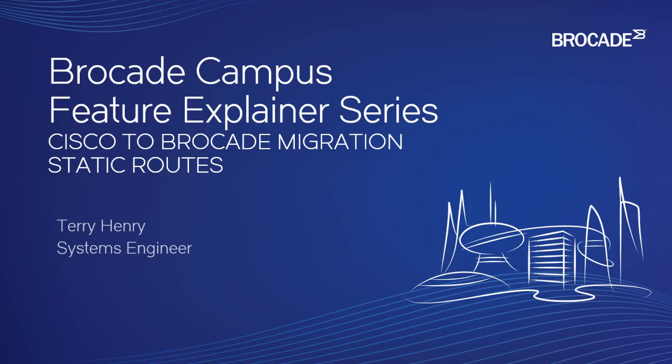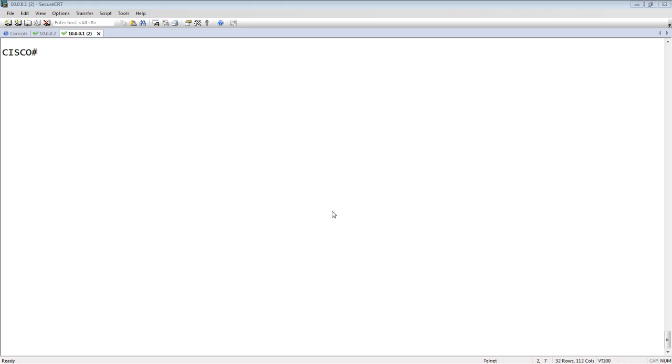For the most part, they're very similar, but there are some slight differences. In this case, we're going to talk about static routes, and you'll see they're almost identical.